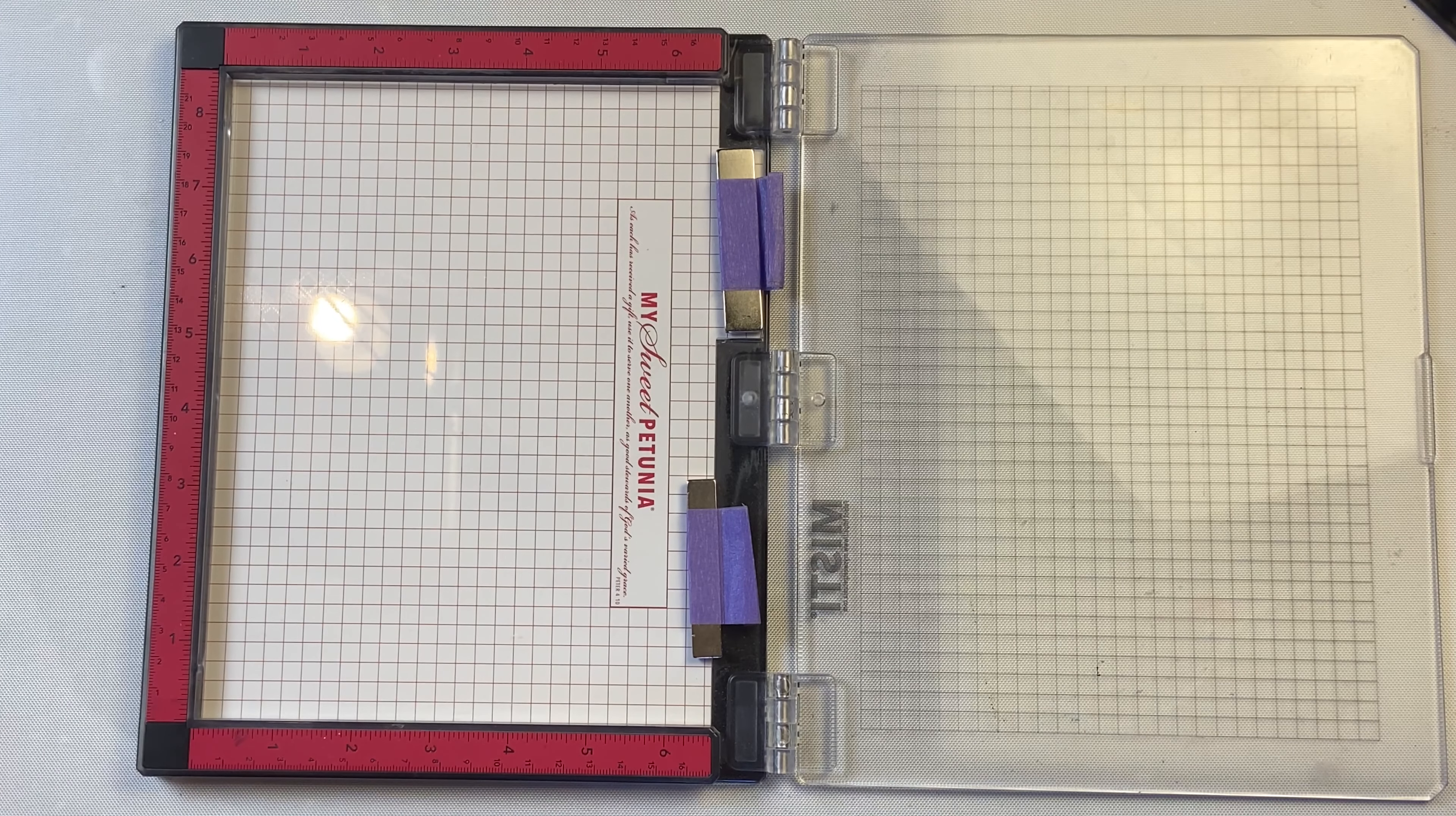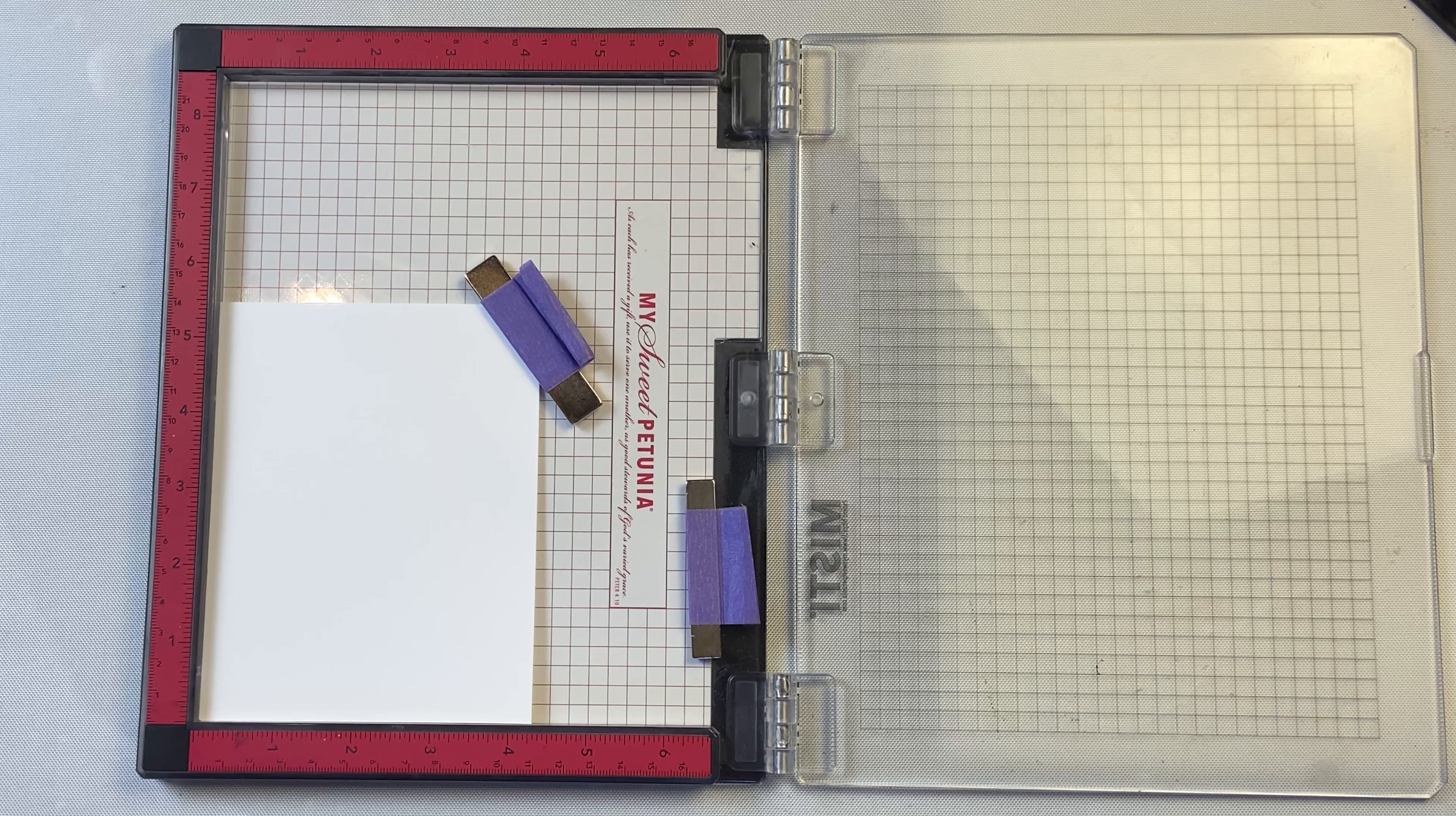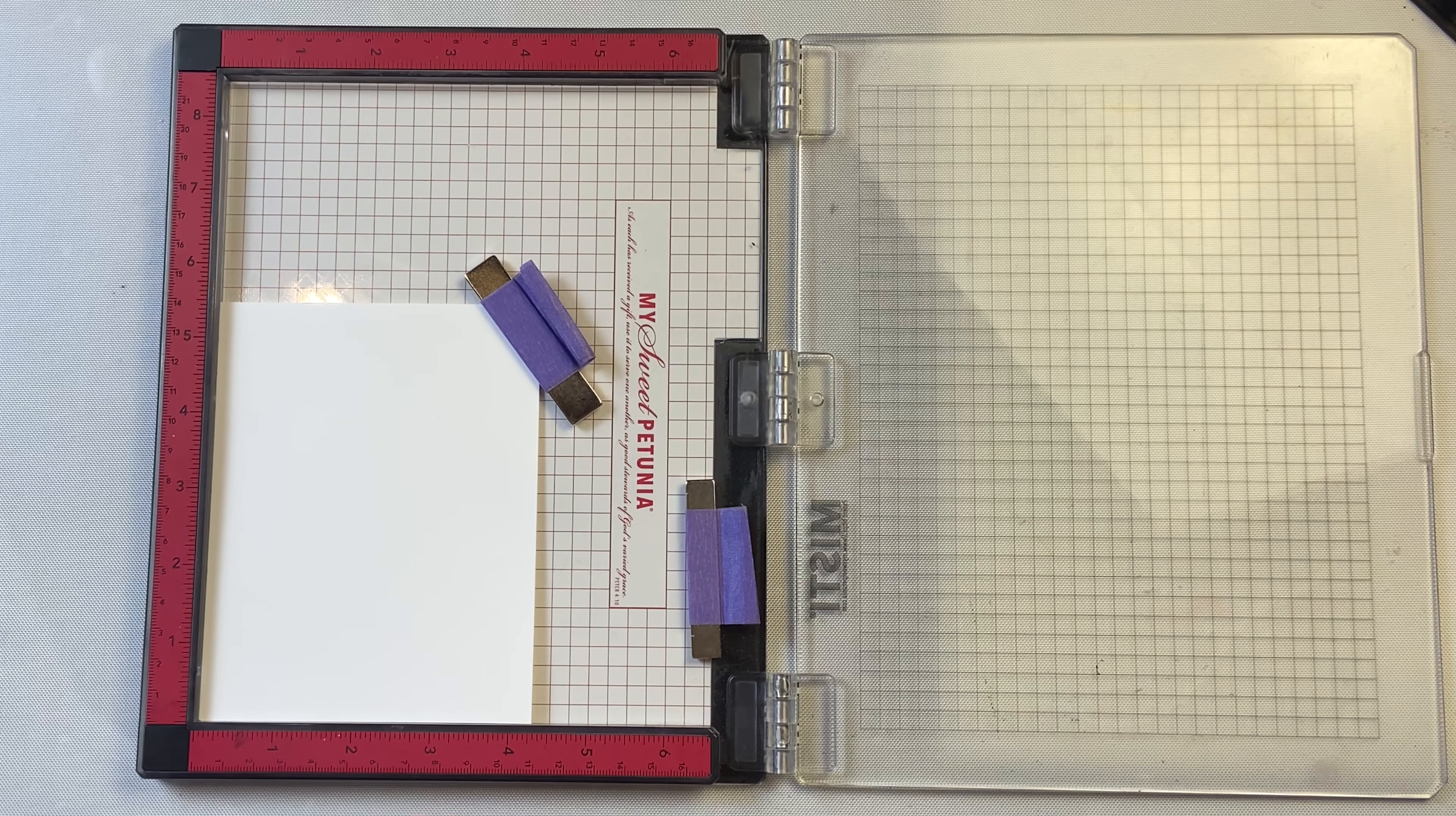Both tools work great depending on the type of creating that you like to do. The Sizzix one definitely takes up a lot more space because of its size, but I do really like the sticky grid on the base. The MISTI is a lot more compact and a better choice if you work on smaller projects and don't have a whole lot of room.